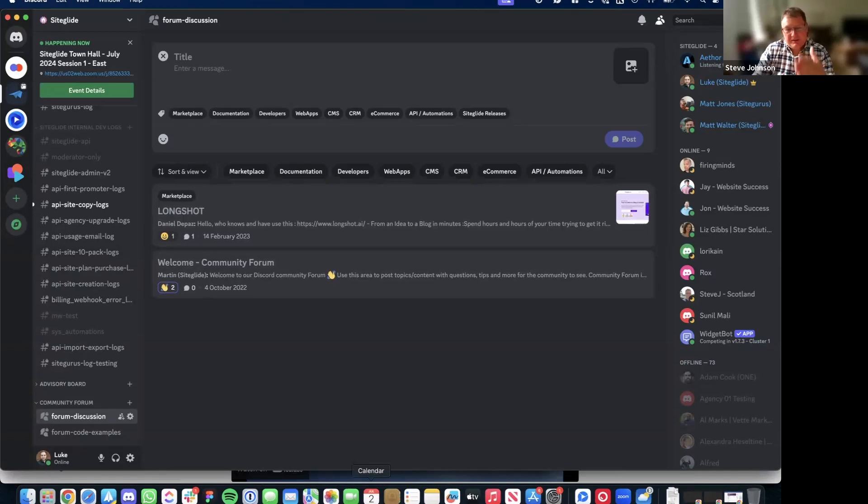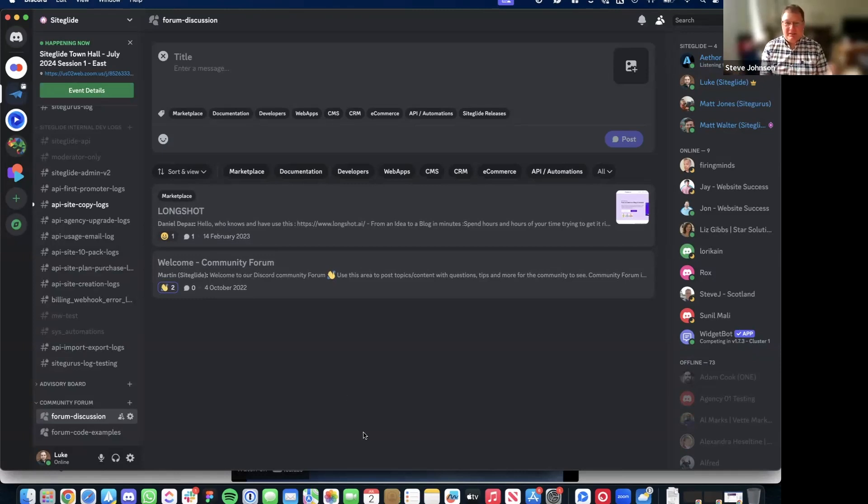Discord might be a good place to have the back and forth while you're working something out, but then at the end when you get the final answer, that should go into the docs. That tends to be what happens — you go back to Discord and it's threads and threads away. Matt Jones is fantastic at staying on top of all of this and pulling it all together, and he's doing a great job on the new docs. For now we'll have that as our process — if we get to a resolution, we'll make sure that gets put somewhere permanent, probably the docs, so you don't have to keep finding it in Discord.